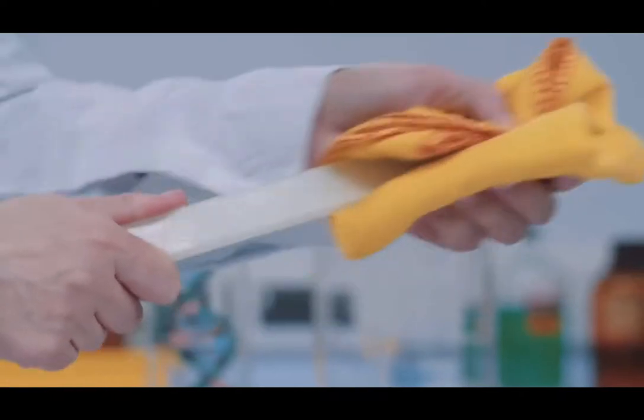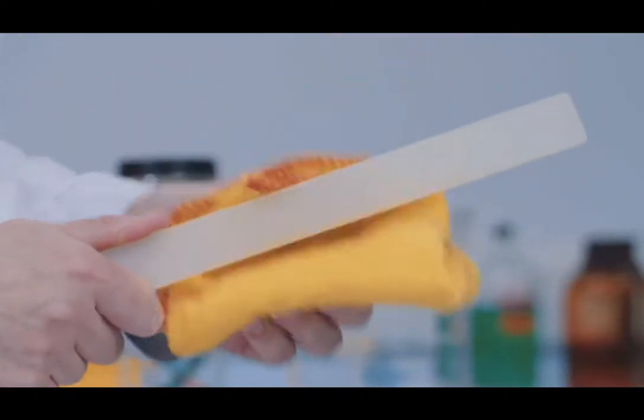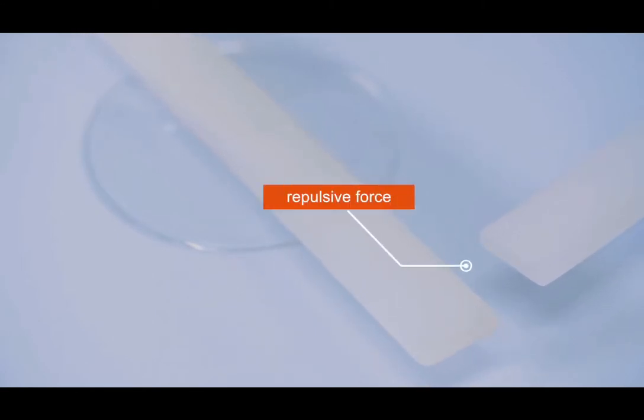A second polythene rod is rubbed with a cloth and becomes negatively charged. When the second rod is brought towards the first polythene rod, the rods experience a repulsive force. Both polythene rods are negatively charged. Like charges repel.